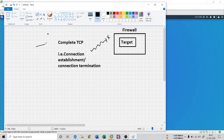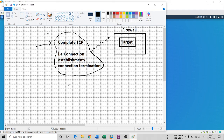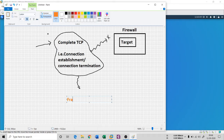So it's not a good idea to use complete TCP if there is a firewall rule to drop any complete TCP packet coming to the target. Instead, I can divide and split the complete TCP into some fragments. So instead of a complete TCP scan, I can use something called a fragment scan.